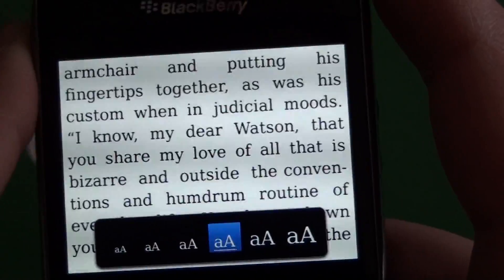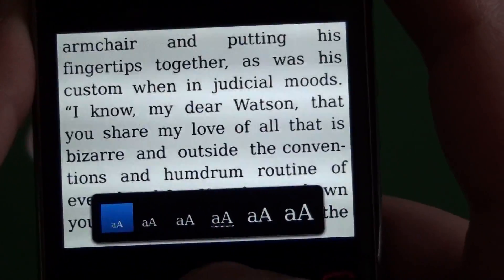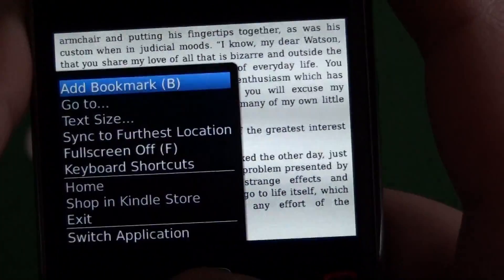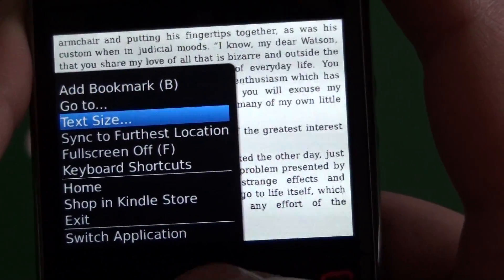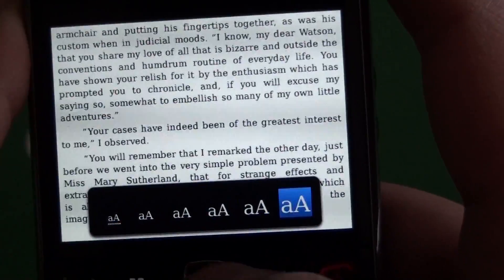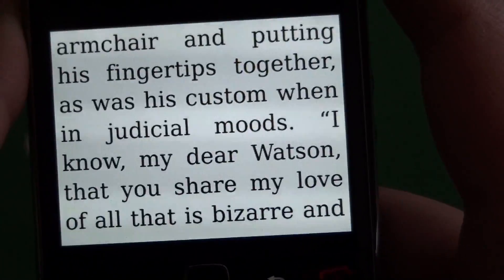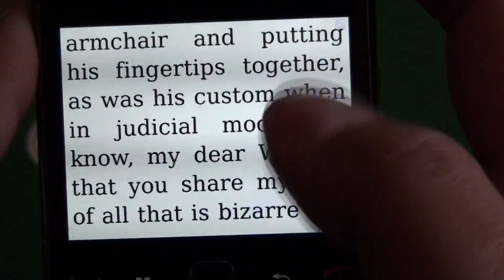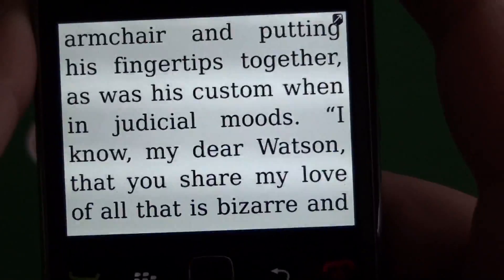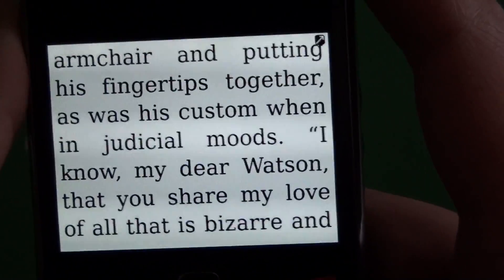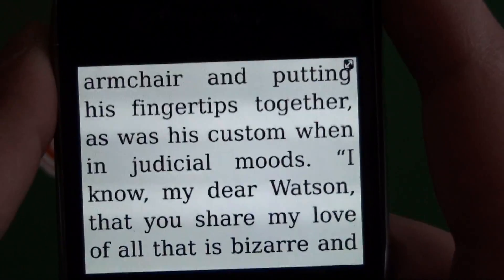We have our text size. You can do it anywhere from super small, which is almost impossible to read, up to a big juicy text which puts not a whole lot on the page but lets you see it a little better.